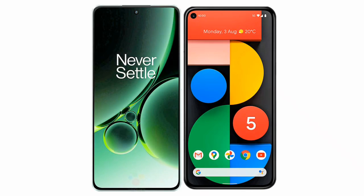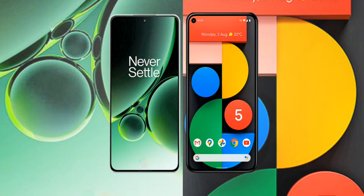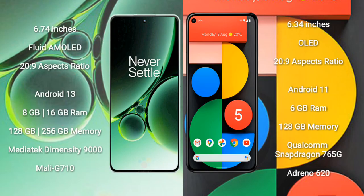I will compare the new OnePlus Nord 3 with Google Pixel 5a. The OnePlus Nord 3 comes with a 6.74-inch fluid AMOLED display, while the Google Pixel 5a comes with a 6.34-inch OLED display. Both have a screen resolution of 2400x1080.